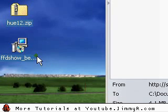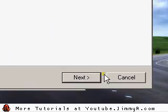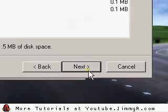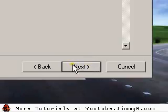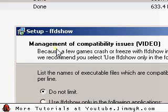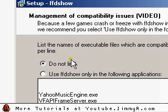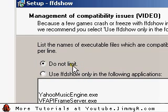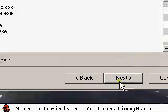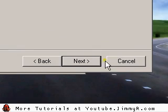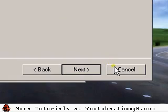For FFD Show it's the same thing — double click it, click OK, click next, agree to the license, click next, next. The defaults are fine, next, next. Here's the important part: management of compatibility issues. It's important you select 'do not limit' or it might limit it out of VirtualDub and not let you install it in VirtualDub. So please select 'do not limit', click next, do not limit, click next. Choose whatever audio setup you have, then next, next, next and it will finish the installation and you'll have FFD Show.